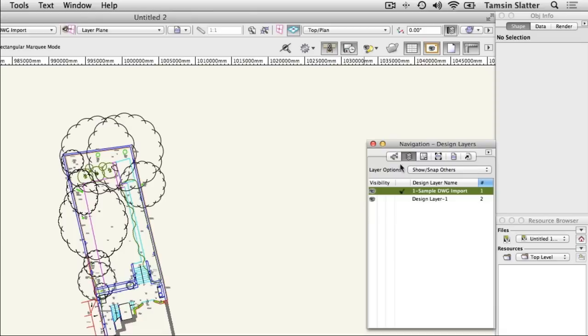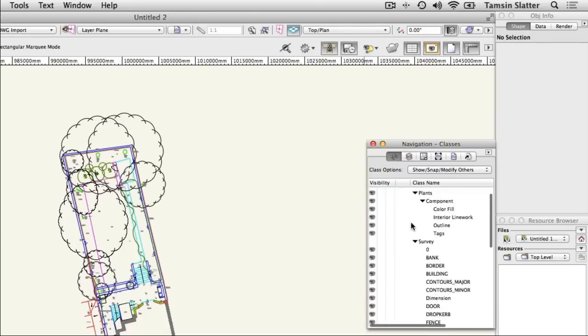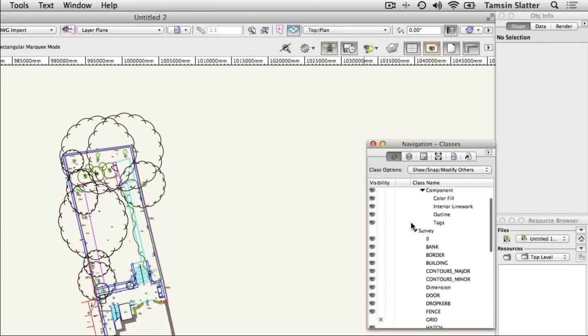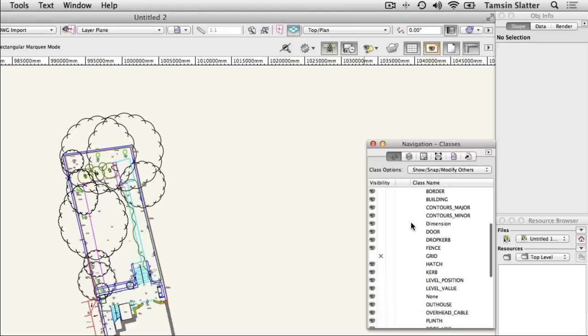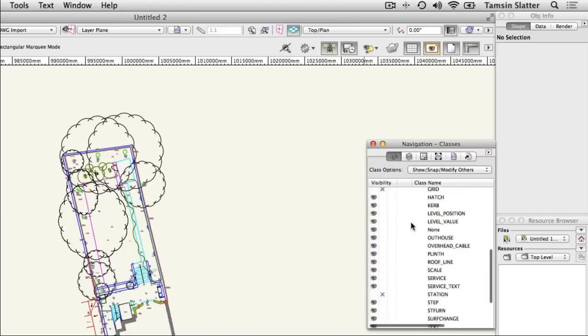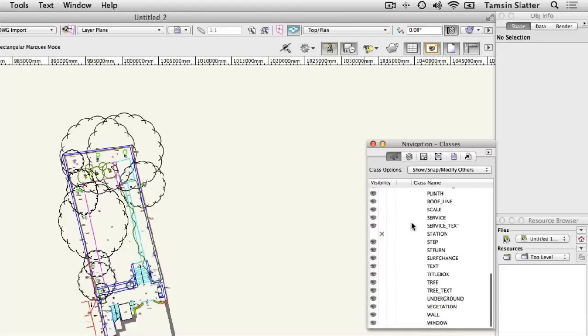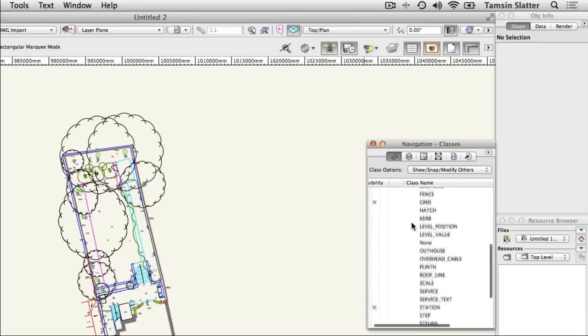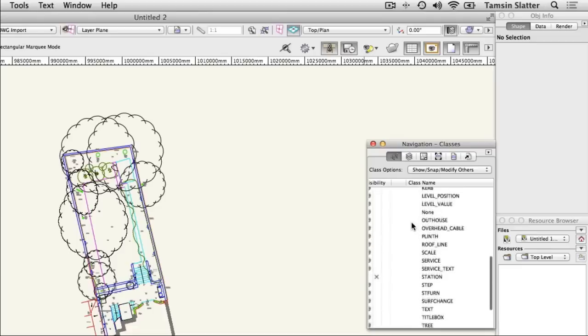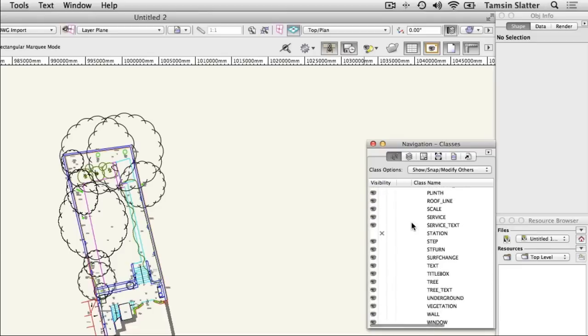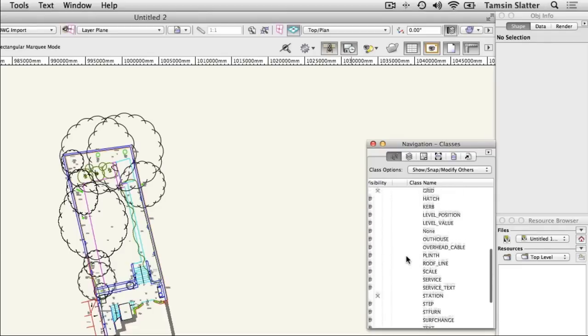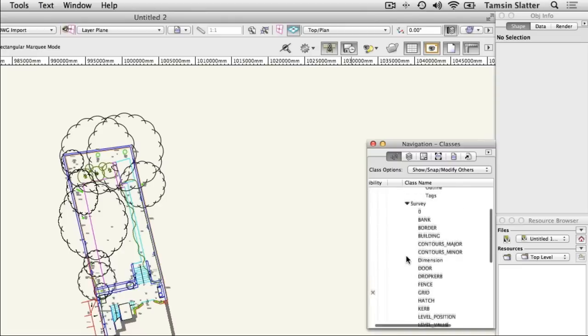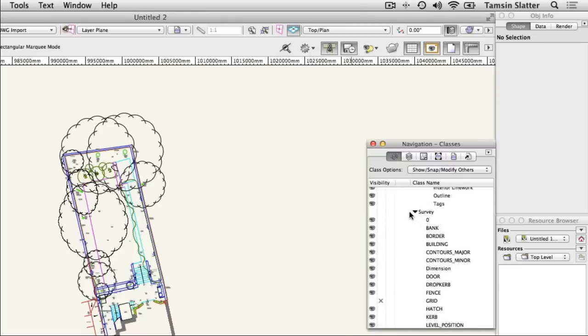Click the Classes button on the navigation palette. If you are familiar with AutoCAD, these classes are the equivalent of DWG layers. Classes are a classification system used to distinguish different types of objects from each other. There are many classes in the file, their names all prefixed with the word Survey, so that you can clearly distinguish them from your own classes.